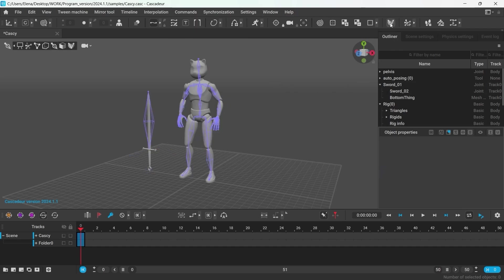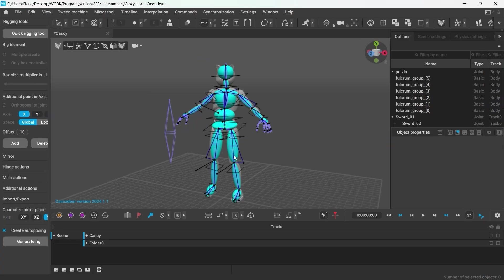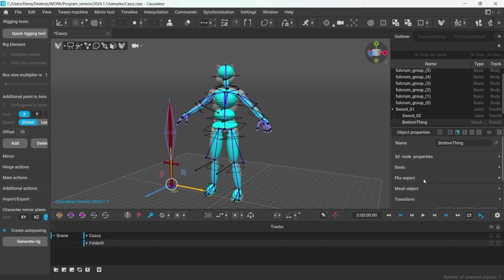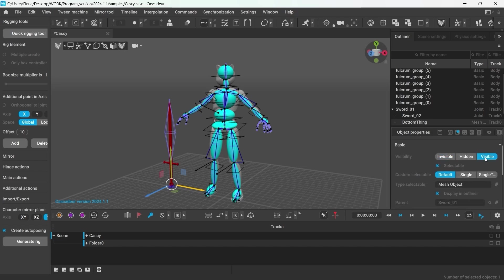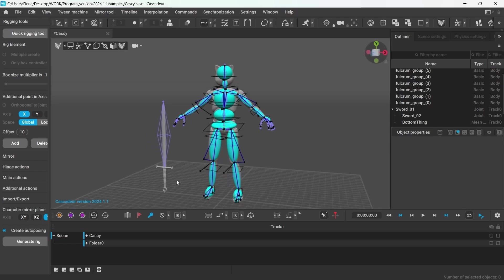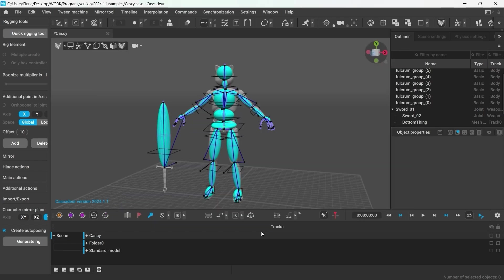Now let's go back into the rig mode. And although we can see the joints, the mesh of the sword is not visible. That's because by default, the meshes that are not skinned to the joints are hidden. But you can select the mesh in the outliner and in the object properties under Basic, change its visibility settings. But now I'll try to use the quick rigging tool again to add the rig elements. All the settings have been already set up and it works now.